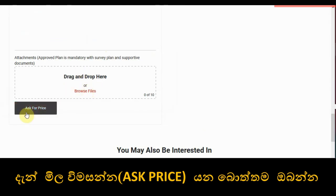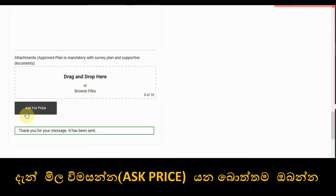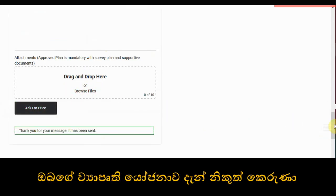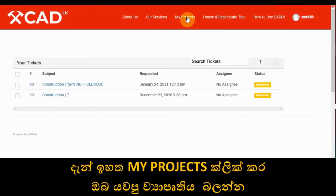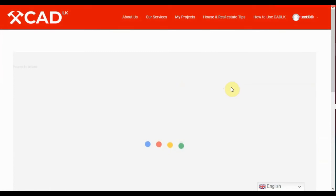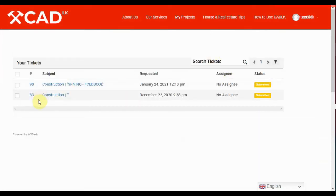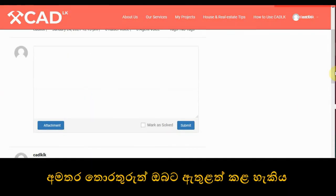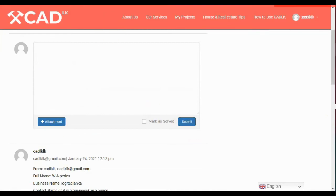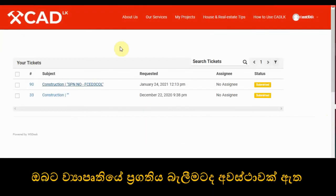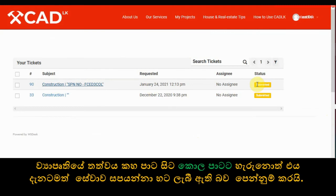Then ask for a price and click it. Now you can go to My Projects and view the ticket. You can add some information too. You can track the progress of your project — it will turn green when it reaches the service provider.